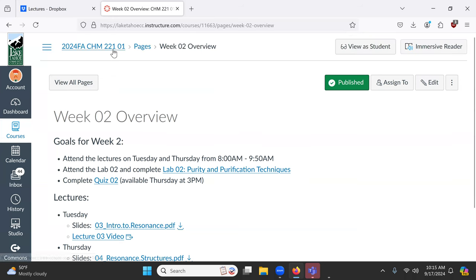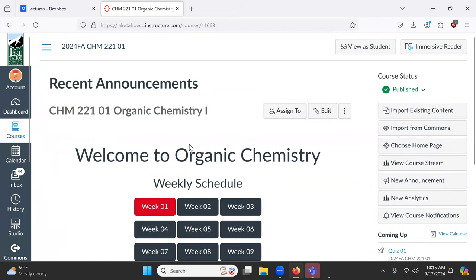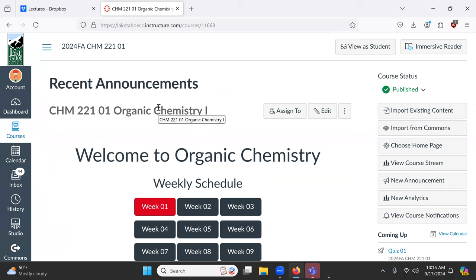I'll use Canvas for pretty much all my communicating, so make sure announcements on Canvas are going to an email you check. If I make a mistake on an assignment, need to move a due date, cancel class, or something like that, I just make an announcement on Canvas. If you ever get somewhere for Ochem and nobody's there, check Canvas — it's possible I put an announcement out and you just missed it. I do have three children and life is rather unpredictable.